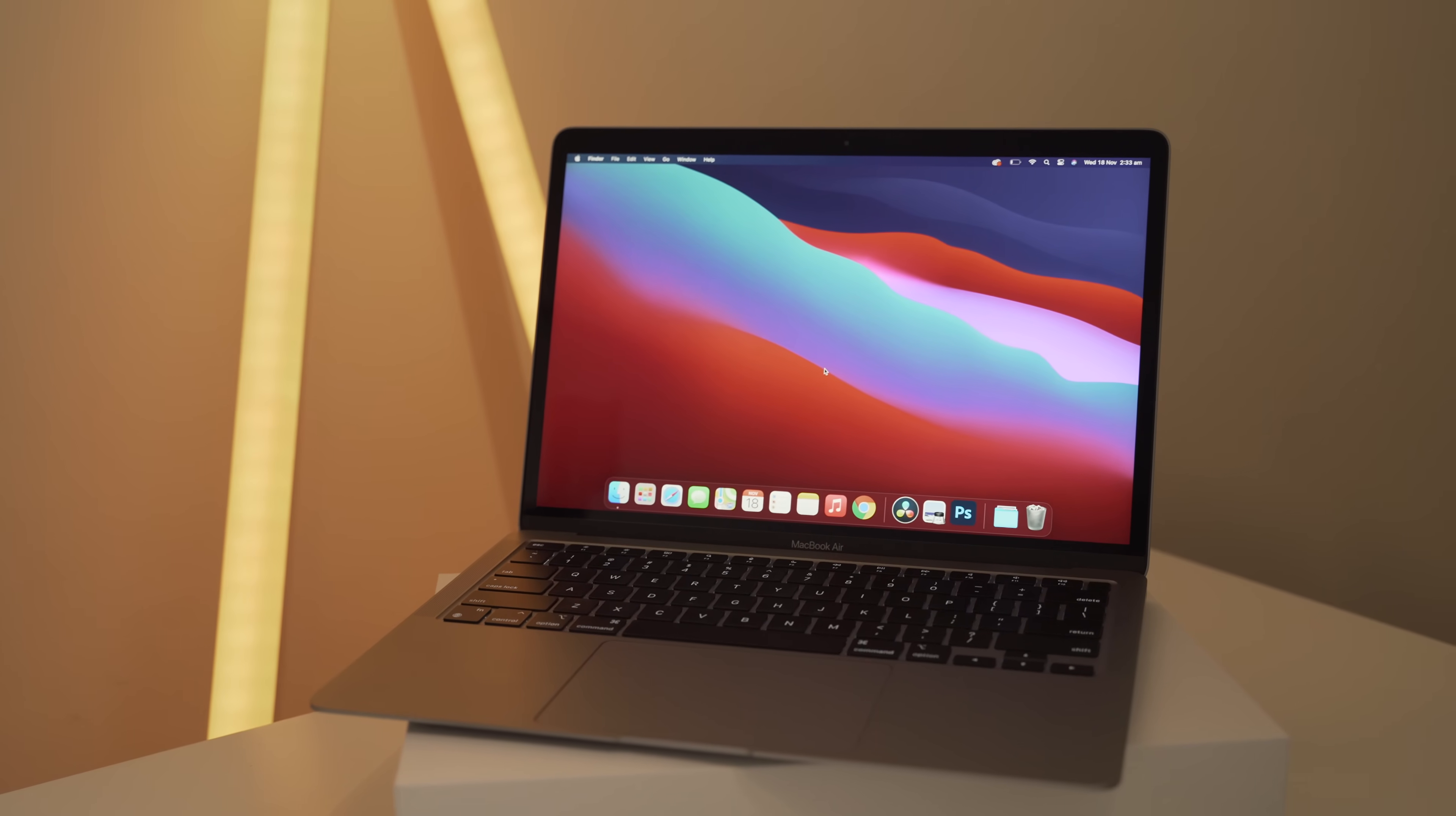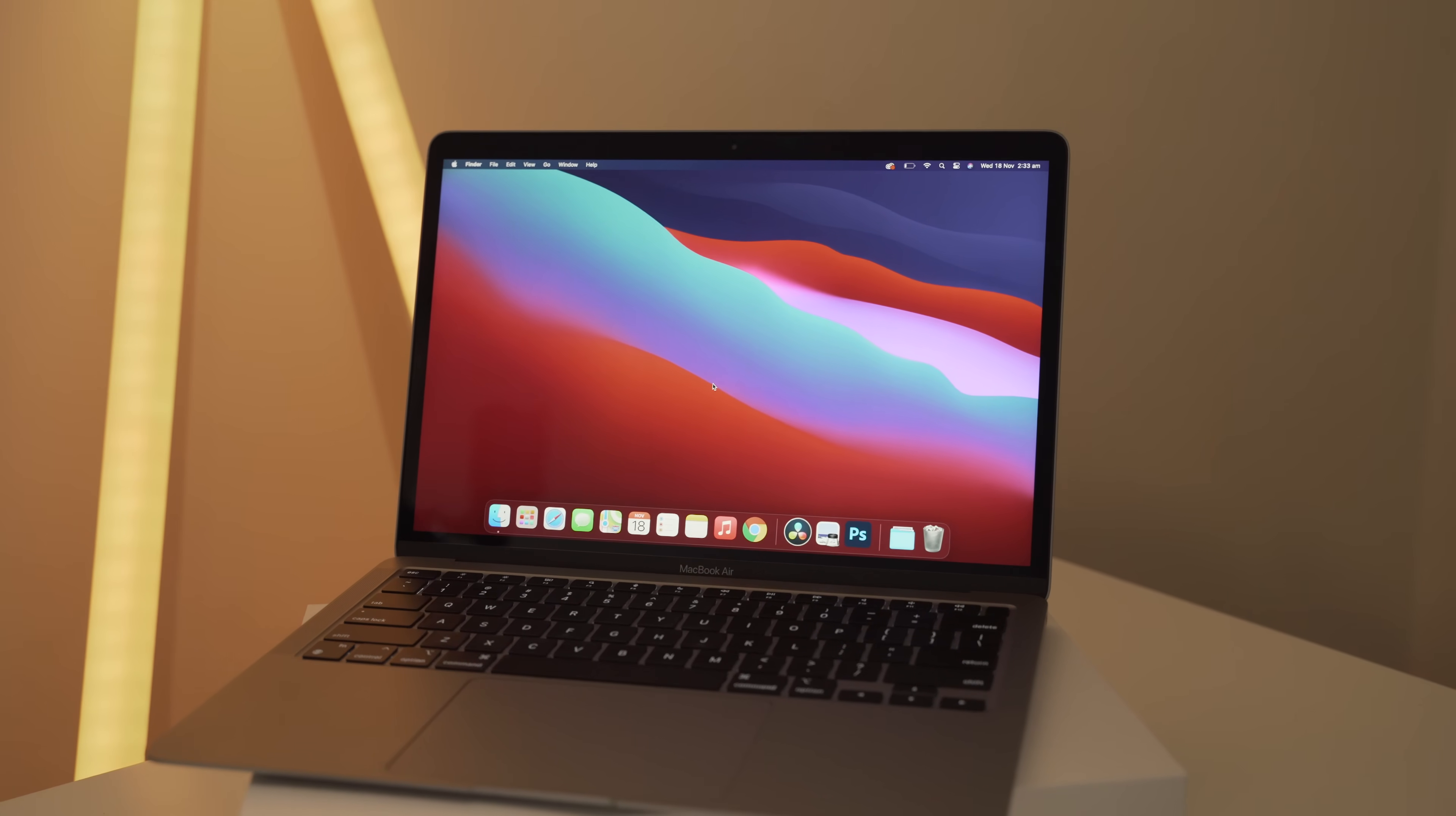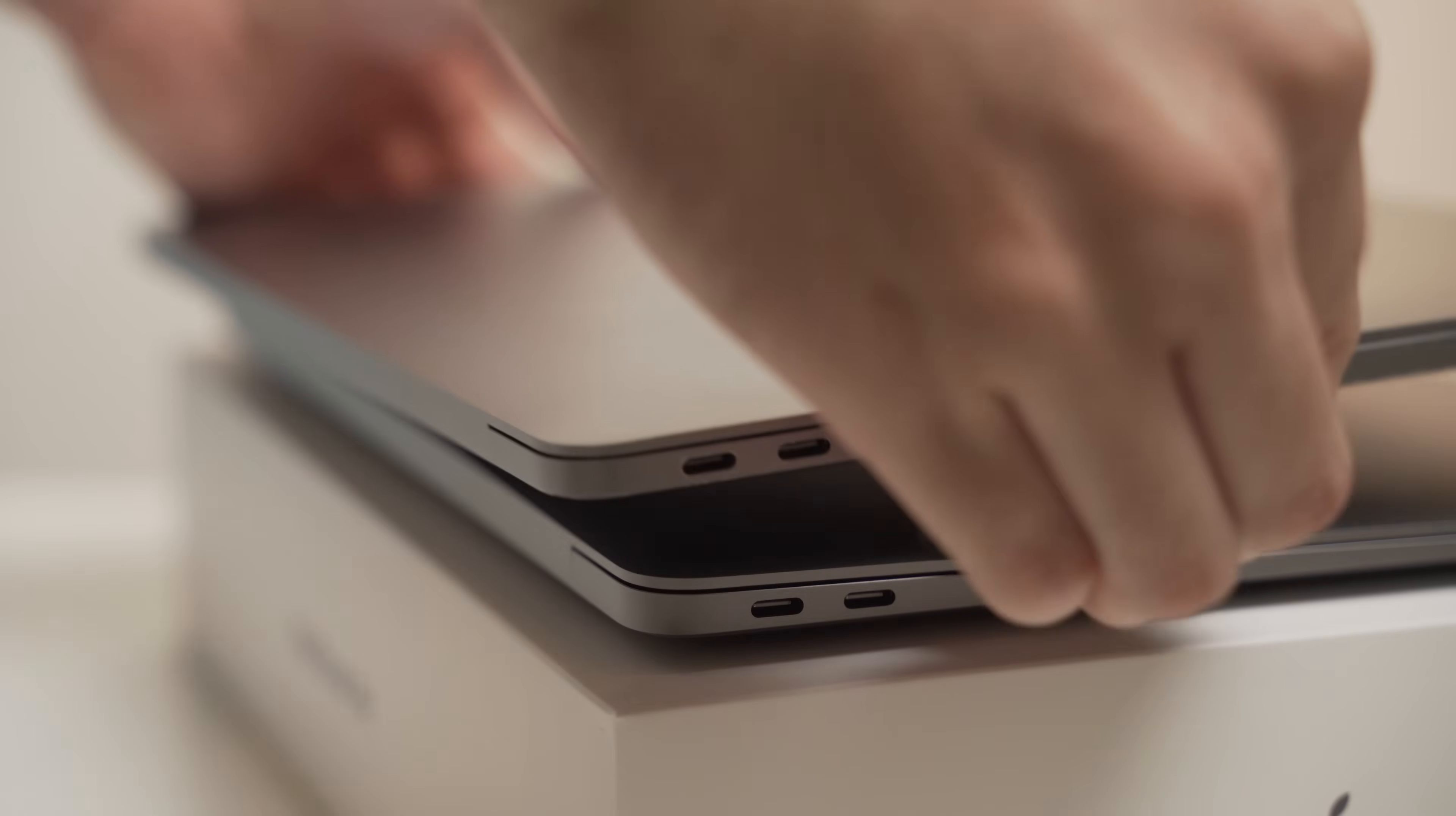There are also some people that have built Hackintoshes, which is essentially using the Mac operating system on Windows hardware, and a lot of them actually seem to be very stable and powerful machines.